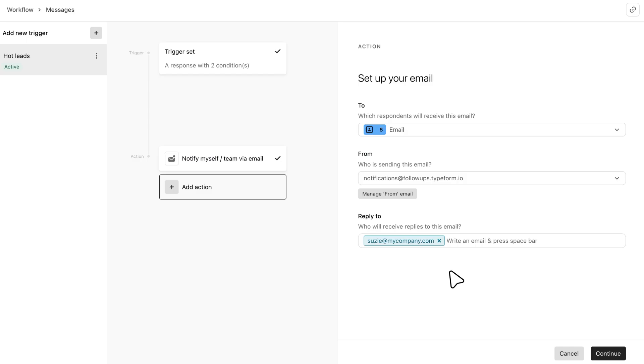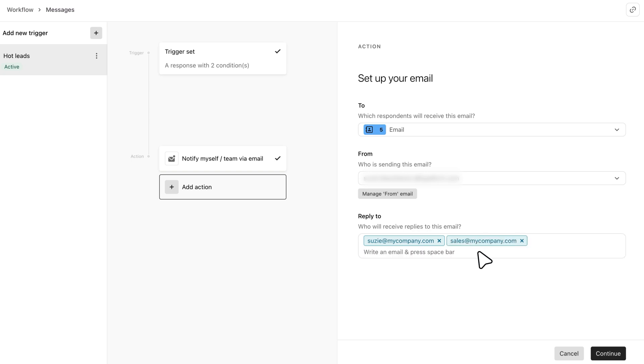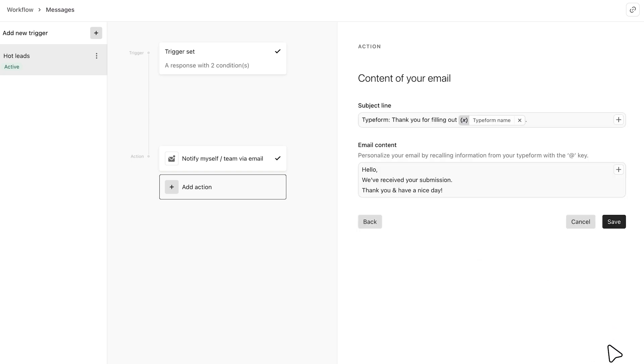Once authenticated, you'll be able to choose your from email from the dropdown here, and below you can change who their reply gets sent to. When you hit continue again, you can tailor the subject and body of the email and recall information to personalize it a bit more.